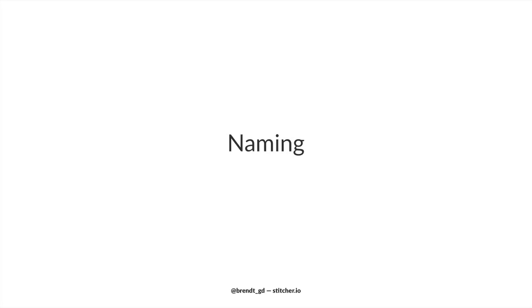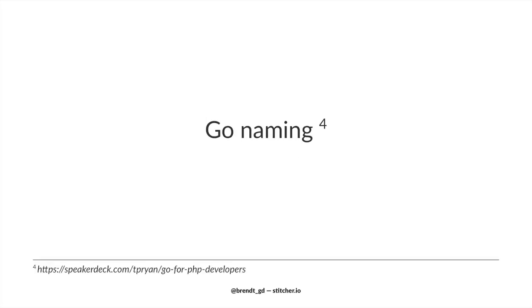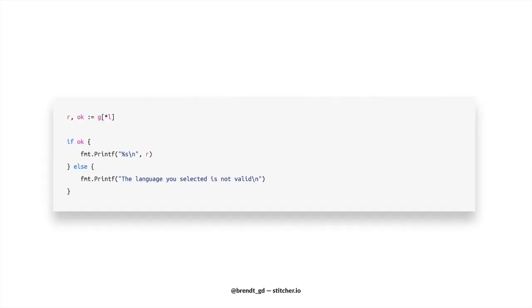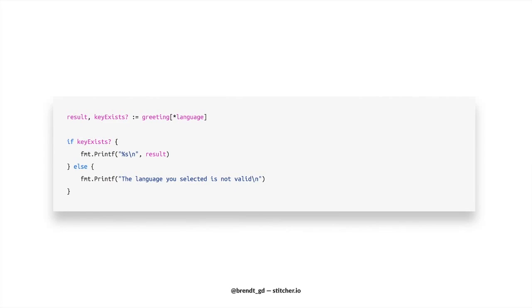Now before making the last changes to our example code, let me quickly tell you a story. At PHP Benelux 2018, Terence Ryan gave a talk. It was called Go for PHP developers. And he showed us this example. Now he immediately addressed a problem for the non-Go developers in the room. This code had very unclear names, so he changed it. And afterwards, I asked him why there was this naming convention in Go to make all variables as short as possible.